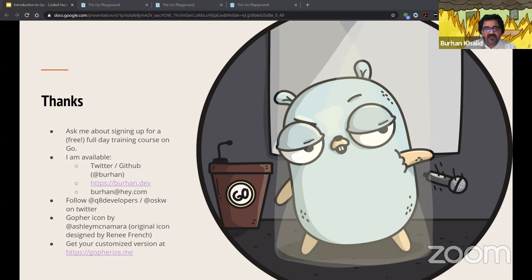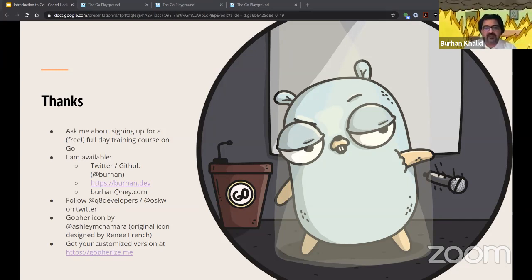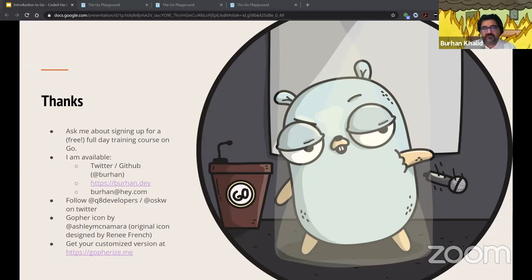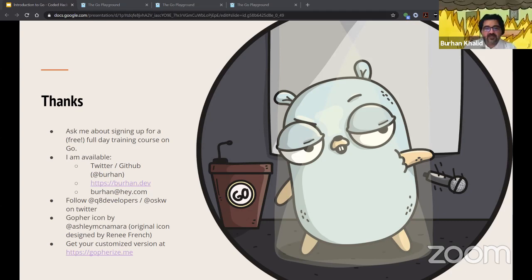Final tip: if you'd like to learn more about Go, I'm putting together a proper full-day workshop on Go — it's going to be free. If there's interest, hit me up on Twitter or just email me. I want to see how many people are interested and what format makes sense for them. I'm going to stop the screen share now and open the floor to questions. Thank you.